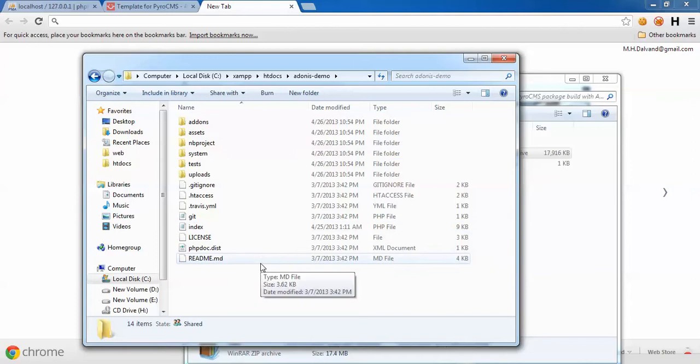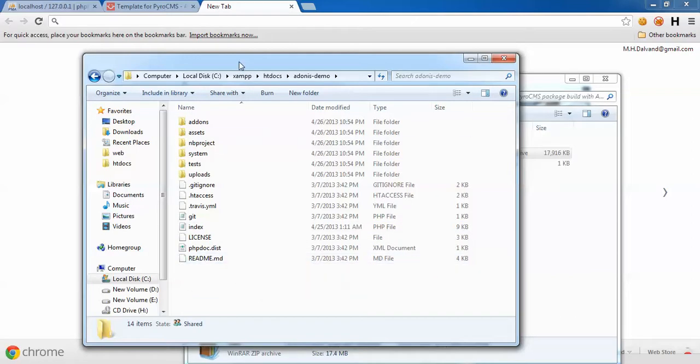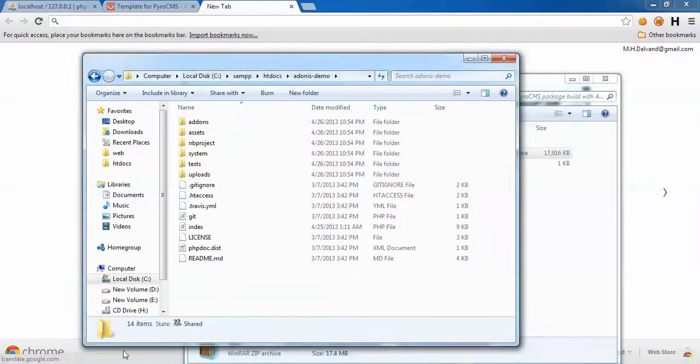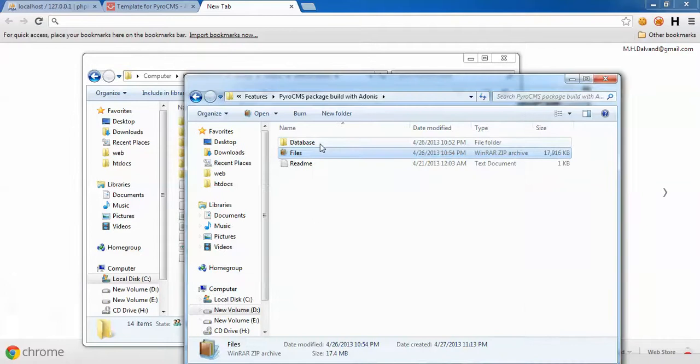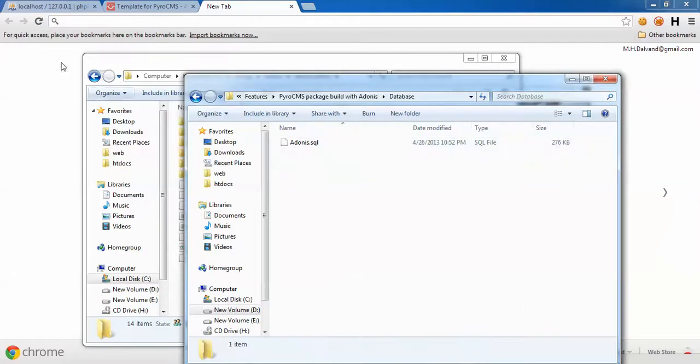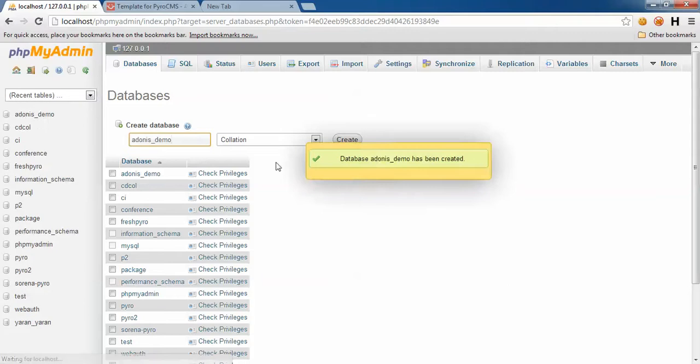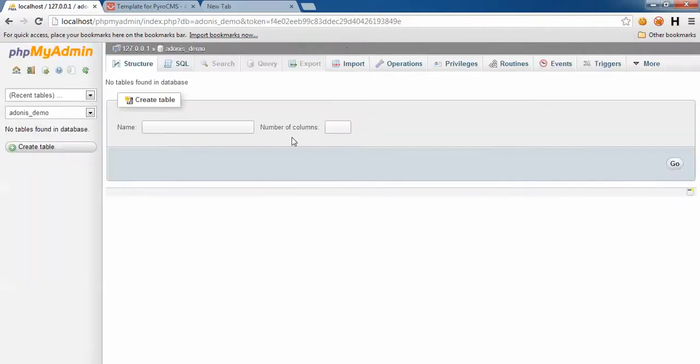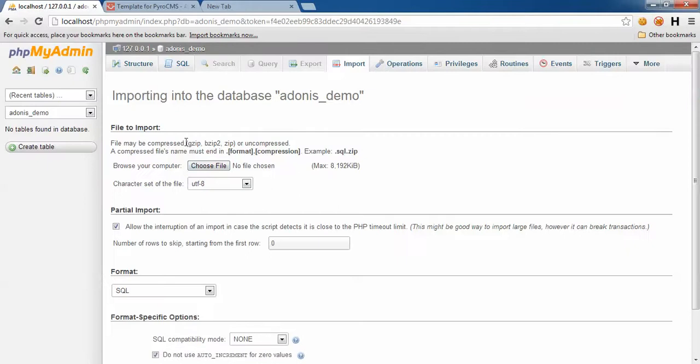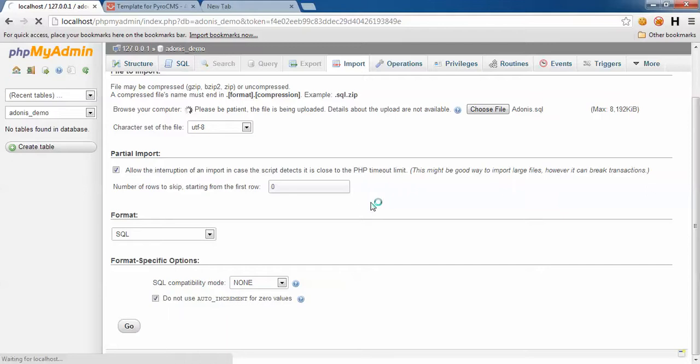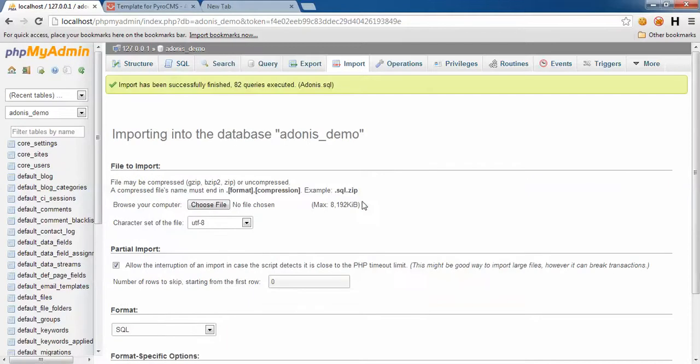Now we need to create a new database and import our database file. To do that, we go to phpMyAdmin and create a new database. Select the database and import. We're done.